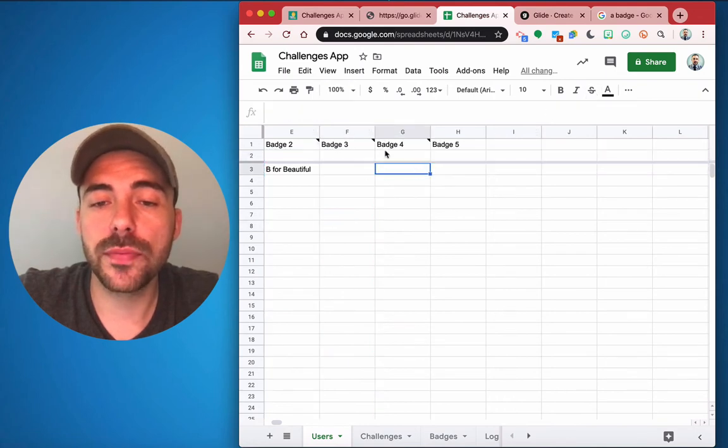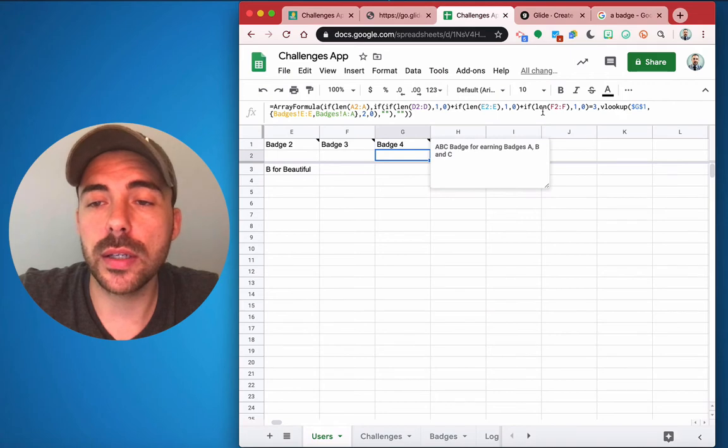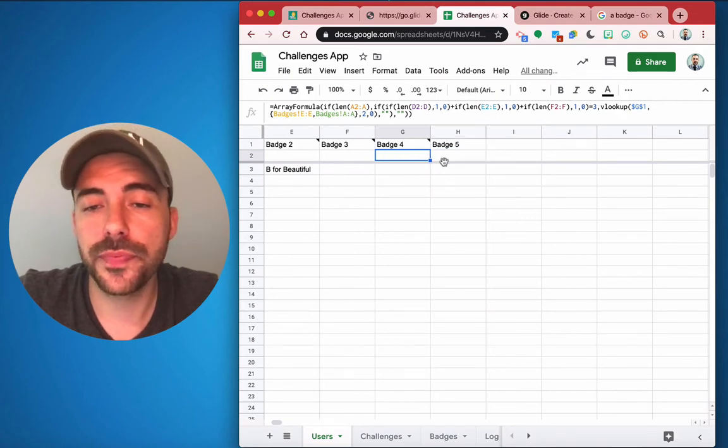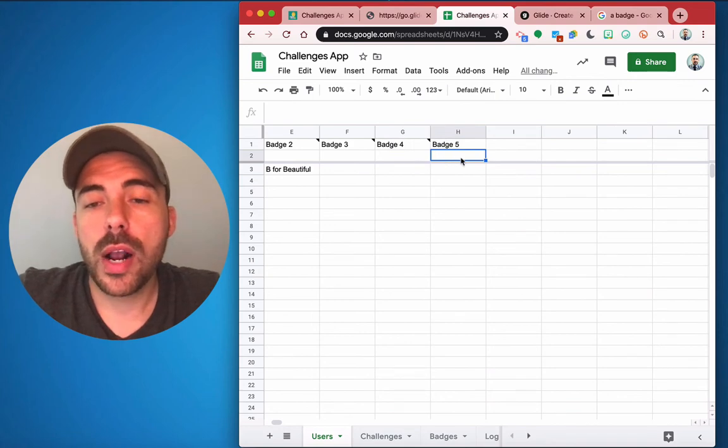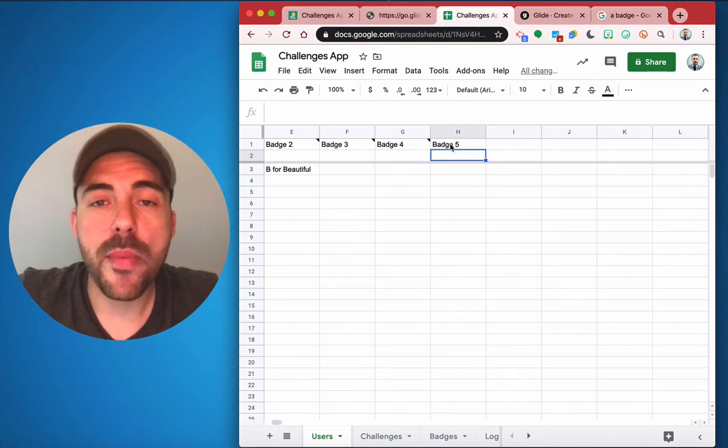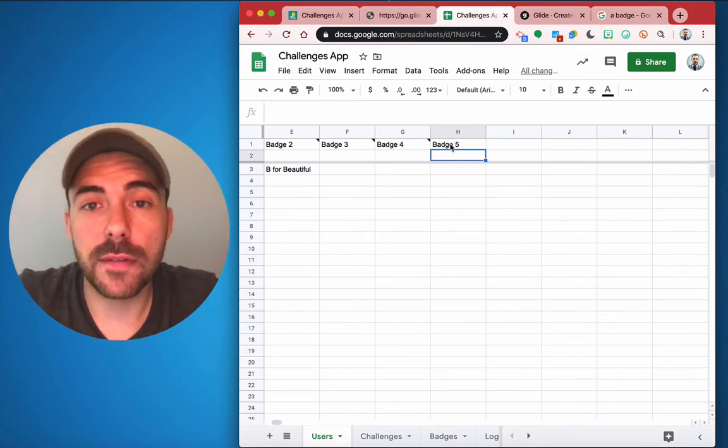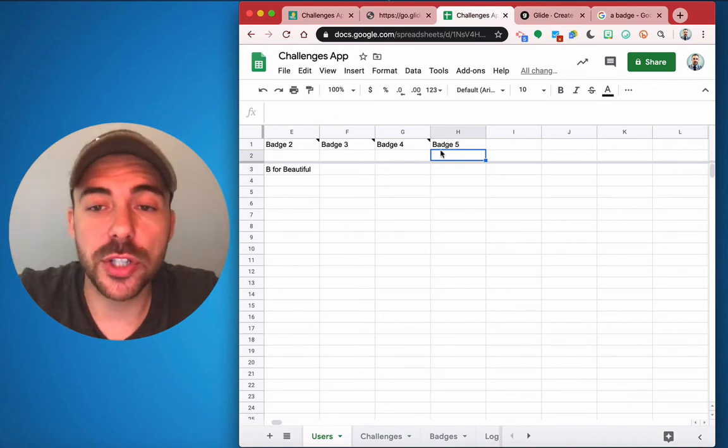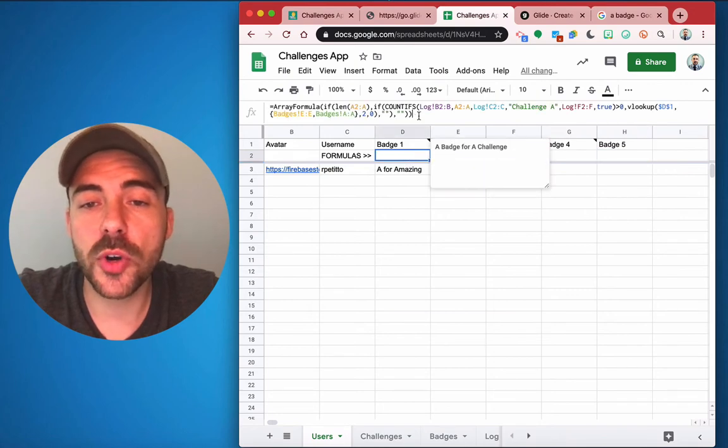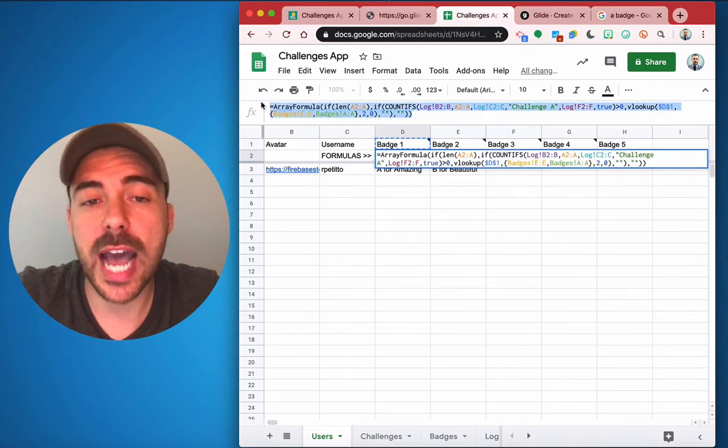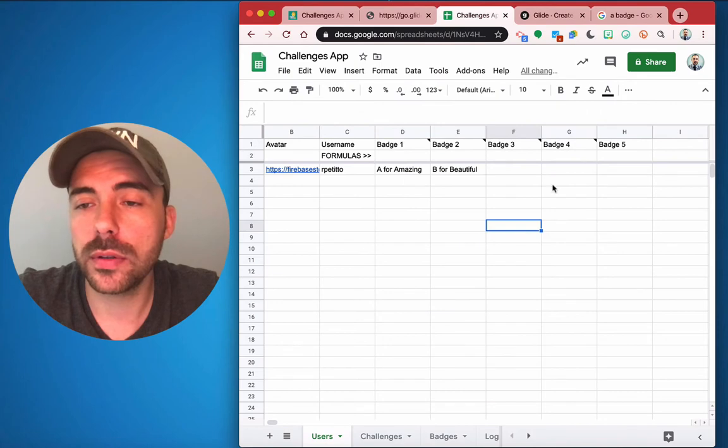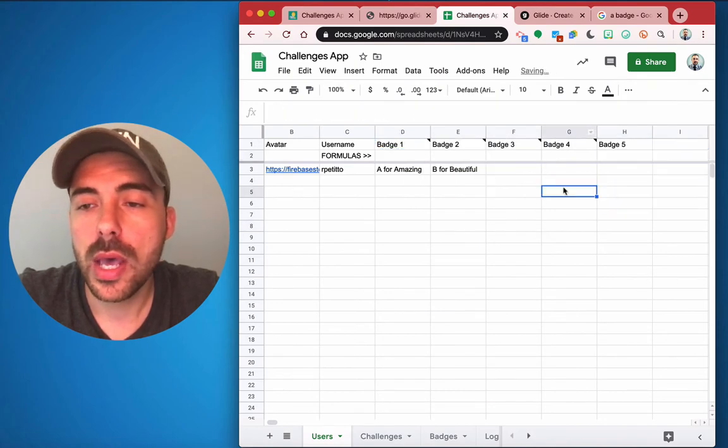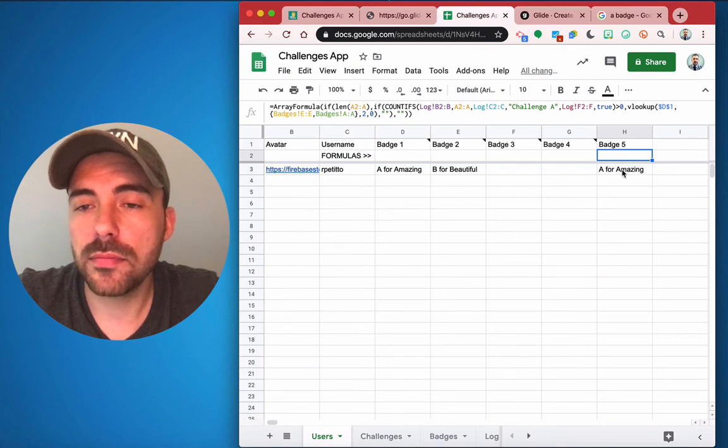All right, so let's say badge five is just counting how many times they've posted at all. Maybe it's just, you know, that they've done or they've completed five challenges, doesn't matter whether they're approved or not. So what we need to do, what I would do, is I just copy this formula, this array formula.